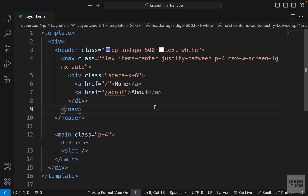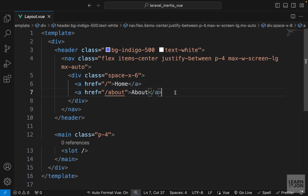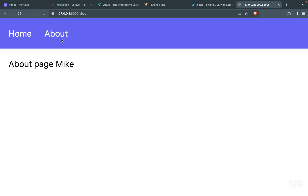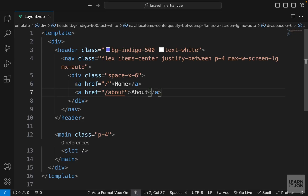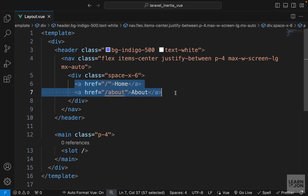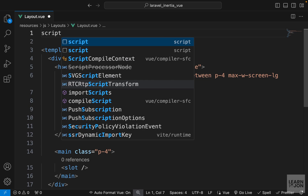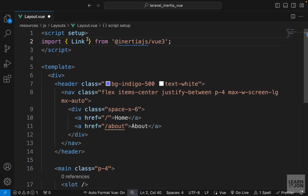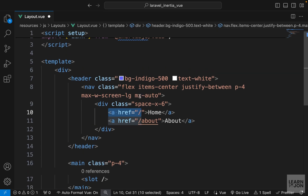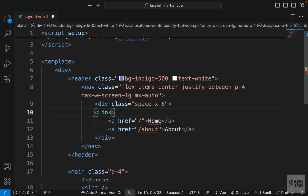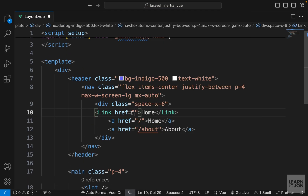In the previous video we created our layout file but we were still using anchor tags, which means when we switch pages we call the server every time. Instead we want to use a special Link component from Inertia. Let's create our script tags in the layout component and import Link from inertia.js. Now instead of using anchor tags we can use that Link element with the href attribute.